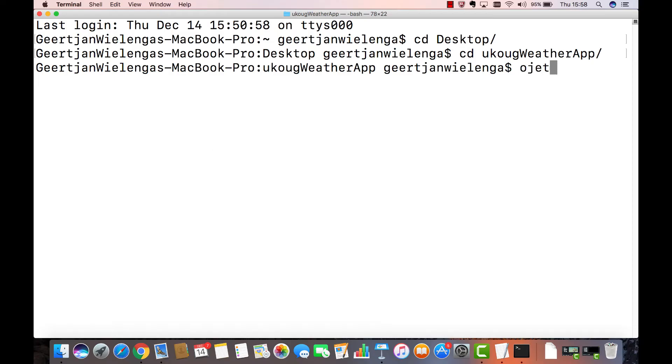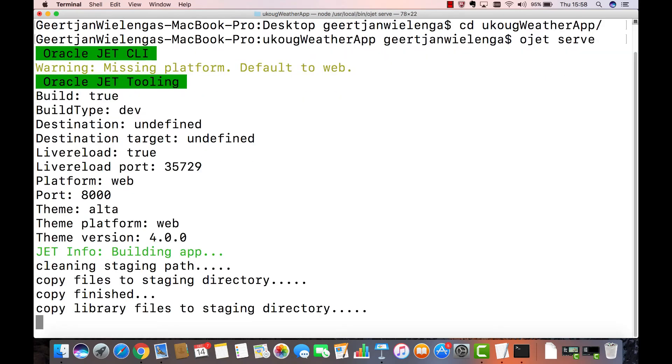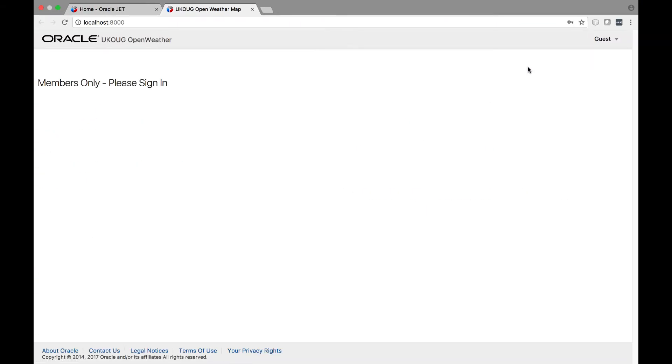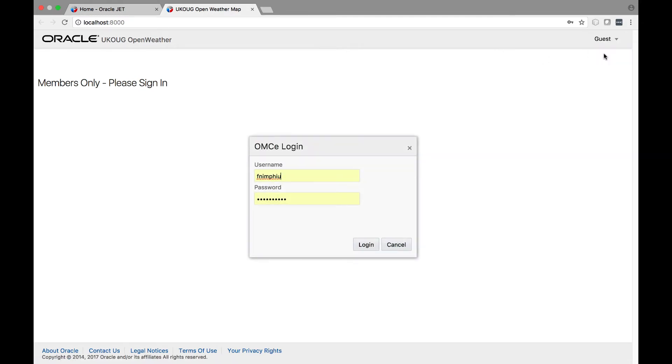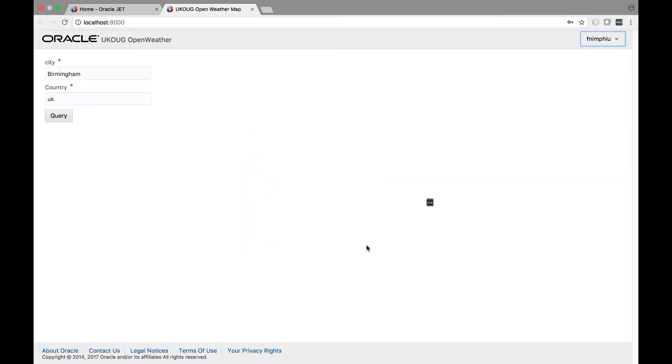For example, here you see a JET application that starts up and connects and authenticates to MCS. It accesses a custom API through the mobile back-end. The custom API accesses a connector that references the Open Weather Map API on the internet.